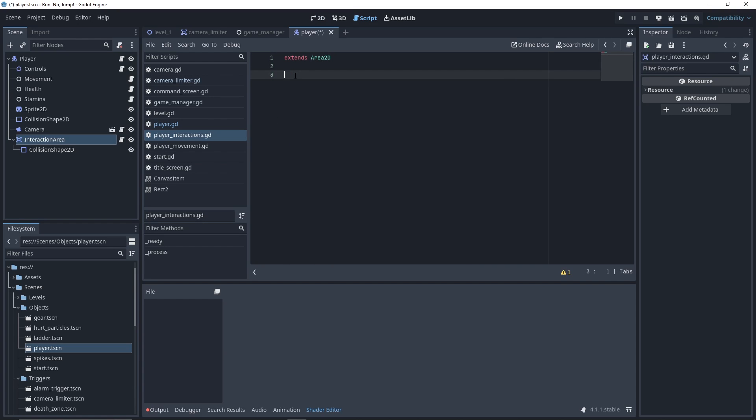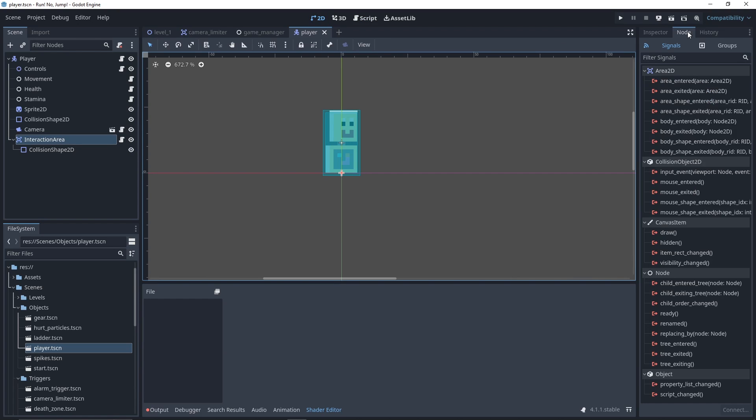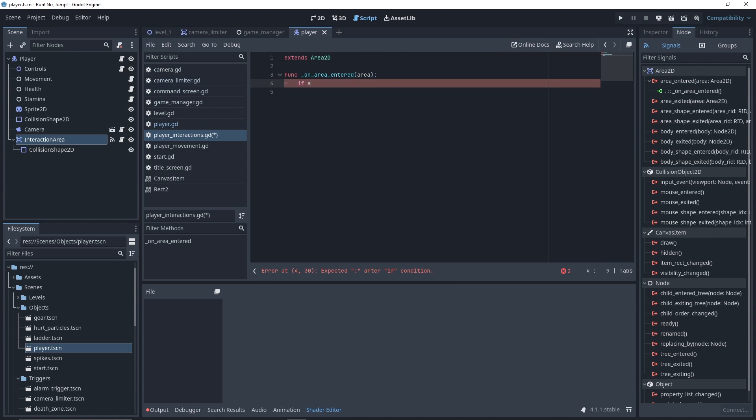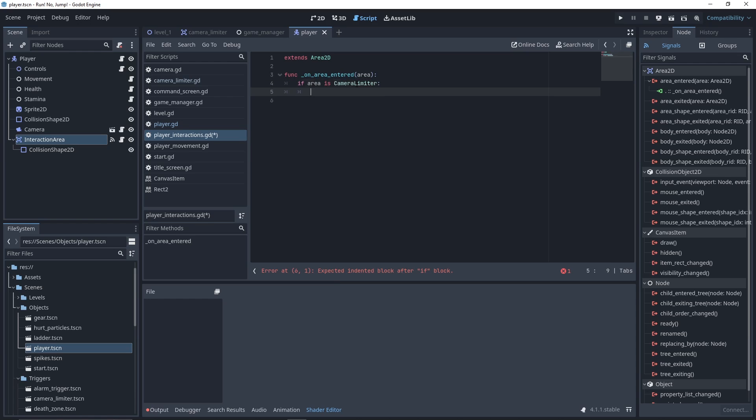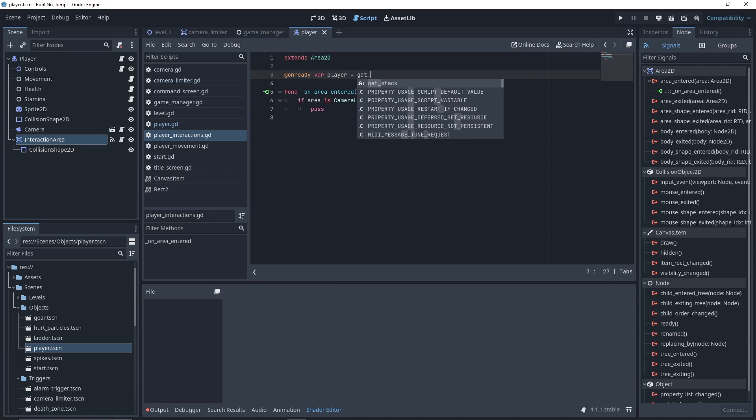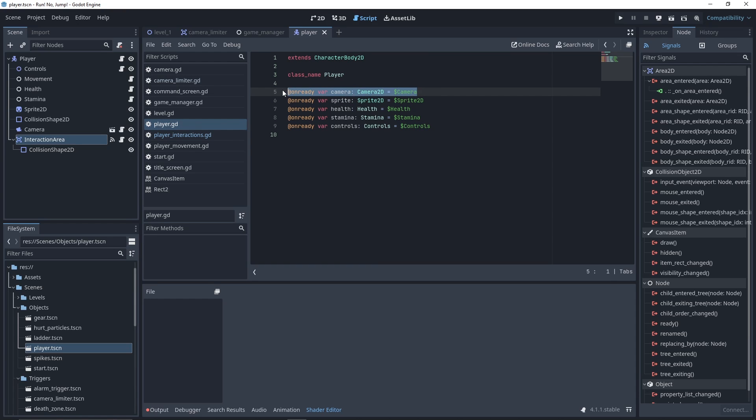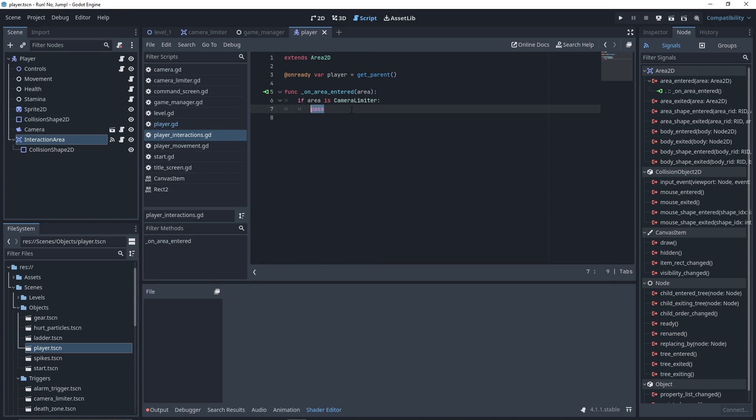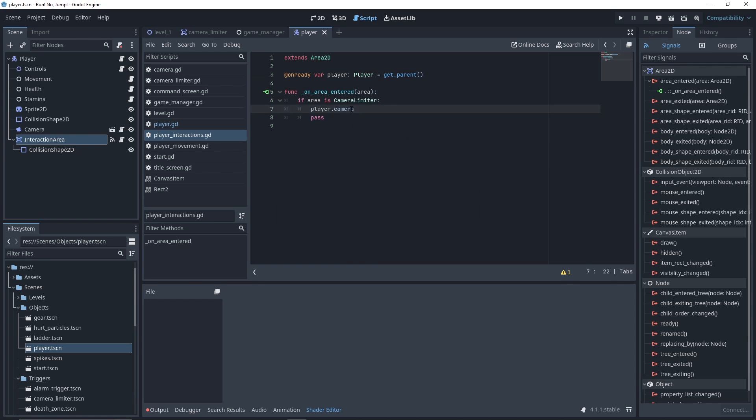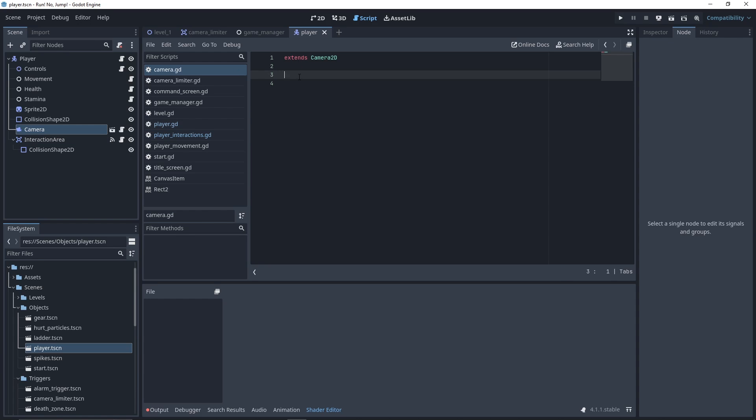After cleaning our script, we go to the InteractionArea node tab, and we connect the event area_entered to the InteractionArea. We want our code to be executed only if the area is of type CameraLimiter. Let's declare a reference to our player, which we fetch with the get_parent method, and make sure your player has a reference to your camera. Now in our callback function, we want to access the player camera. In order for the autocomplete to work, you need to explicitly define the player as a Player instance.